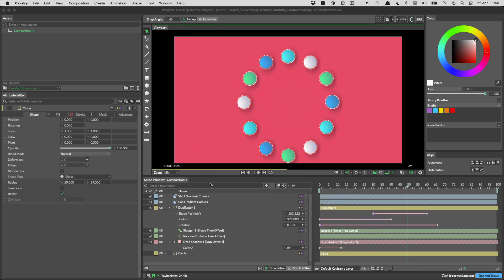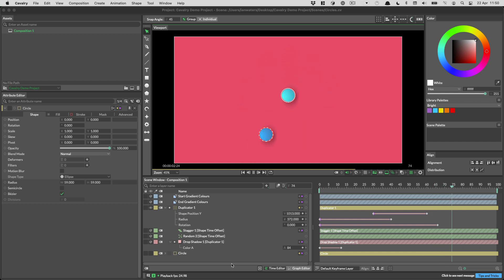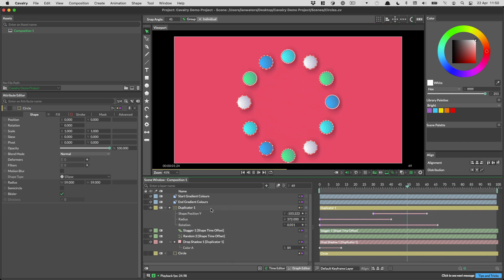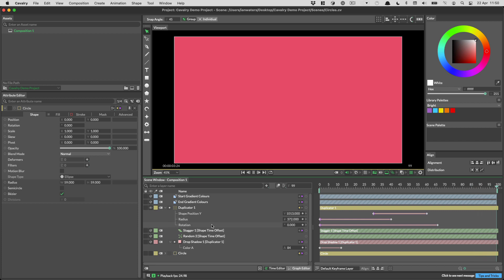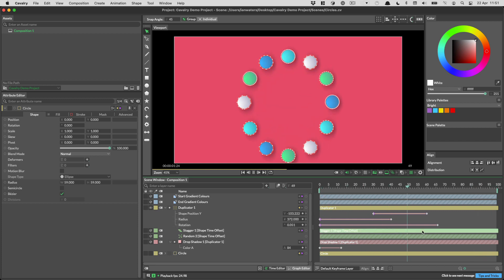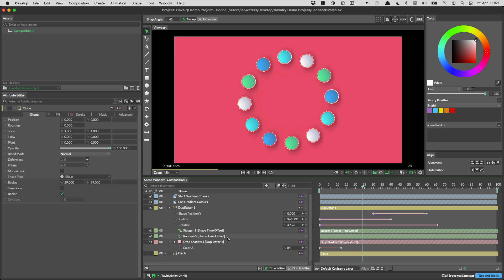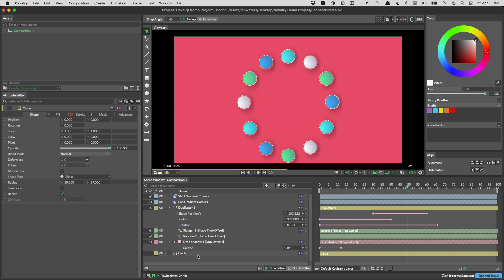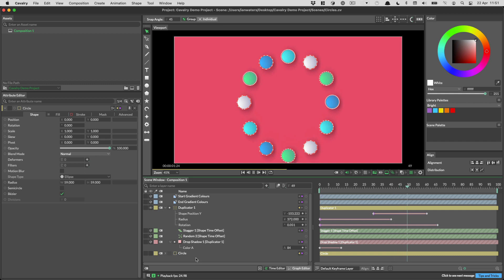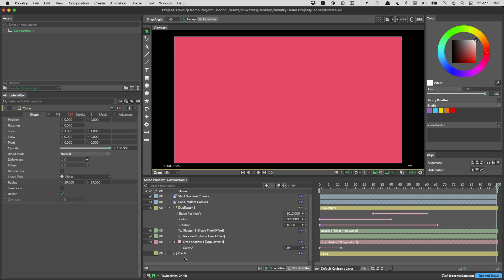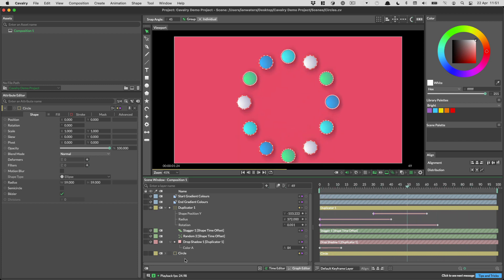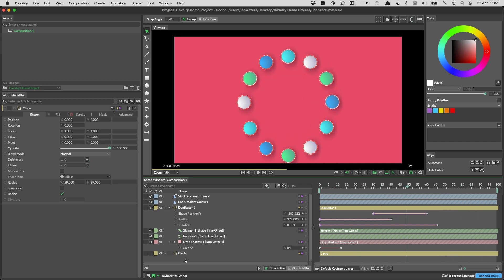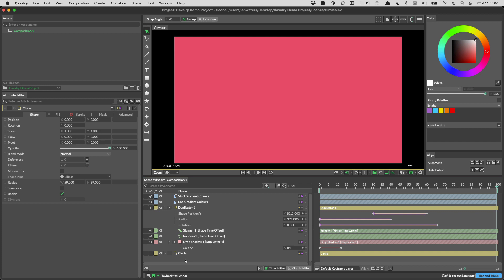Cavalry will only show attributes in the scene window if they have animation on them. For example on this duplicator layer we have shape position y, rotation and radius all of which have keyframes and therefore those attributes are shown in here. However we'll show a layer regardless of whether it has any keyframe animation on it or not. In Cavalry 1.1 we've added a way to quickly filter out anything that doesn't have keyframes by pushing the u key on the keyboard.